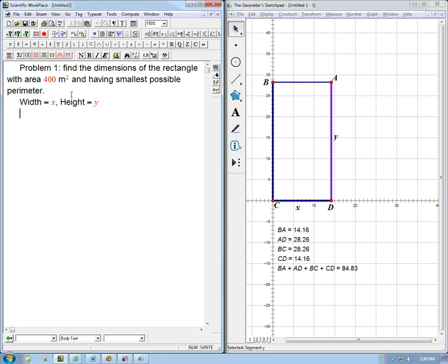And then we are able to talk about these two crucial quantities. The area is equal to xy for any rectangle. And the crucial thing is that's a given number. So that's what's called a constraint.